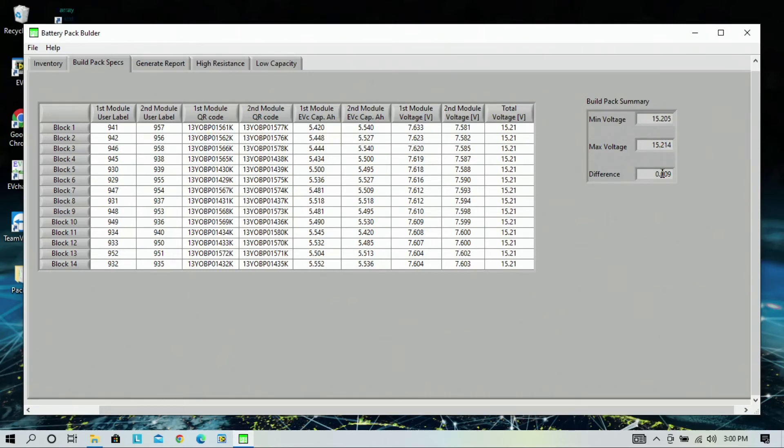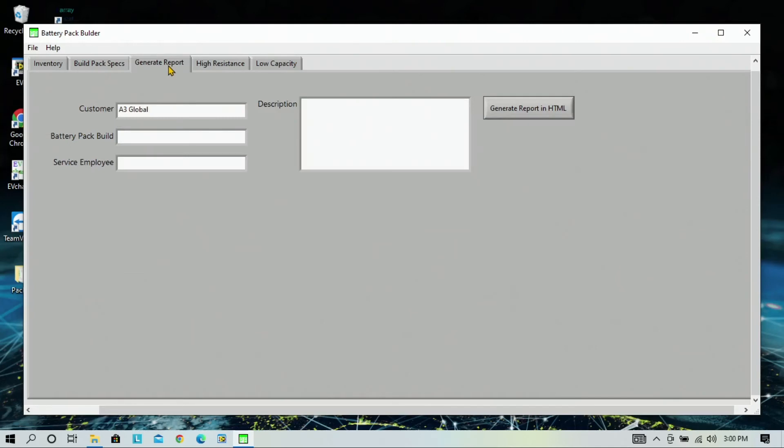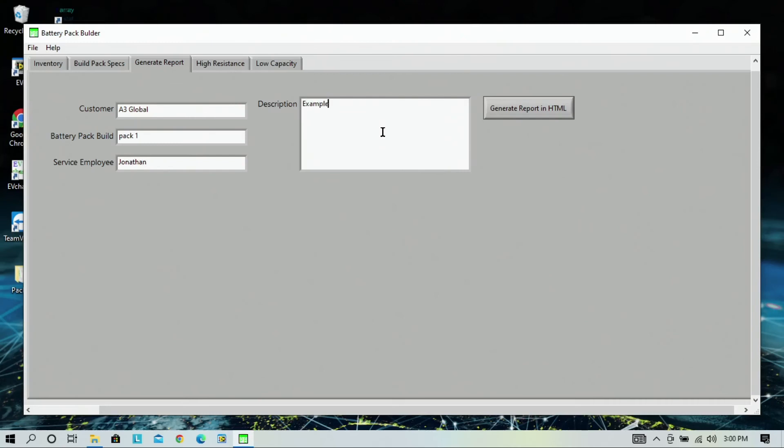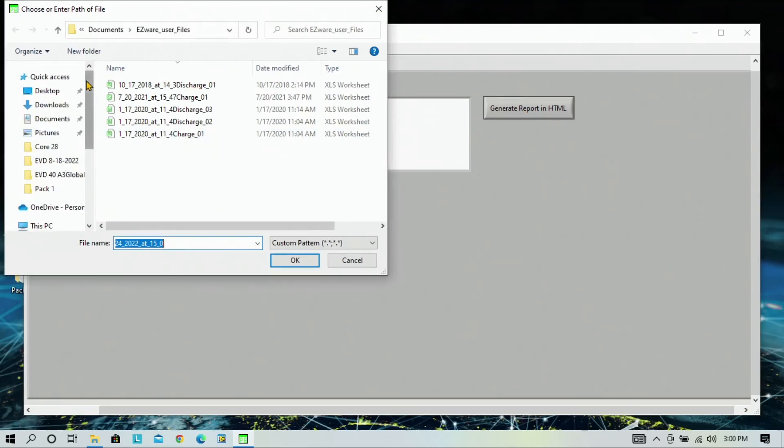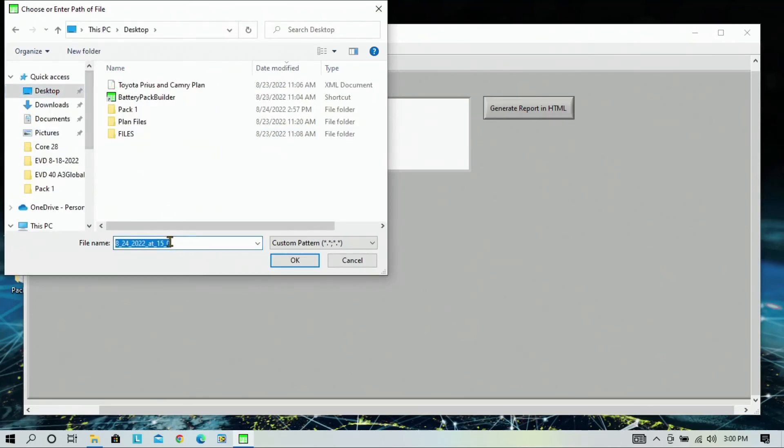At this point, we will click generate report. And we will need to input a customer, the battery pack build. I will call this pack one, service employee, Jonathan, and a description, I will put example. Now you will click generate report in HTML. We will save this on our desktop. I will call this build one and click OK.